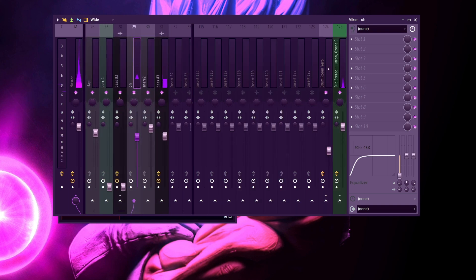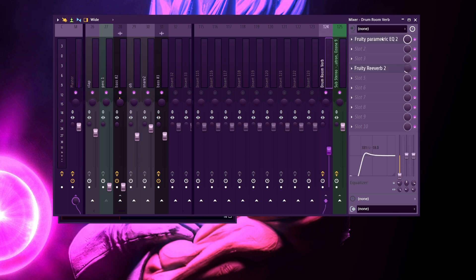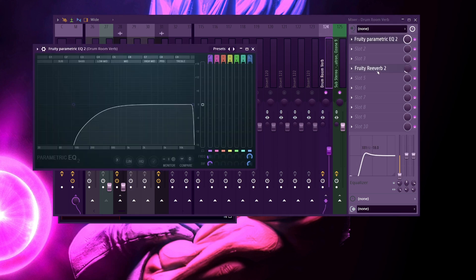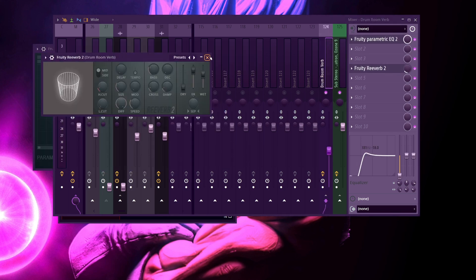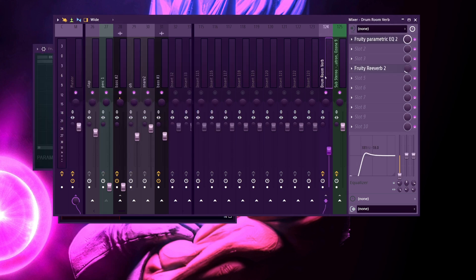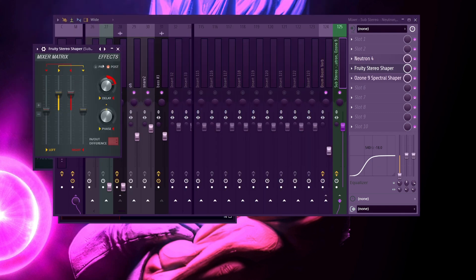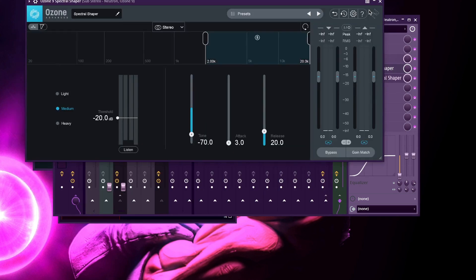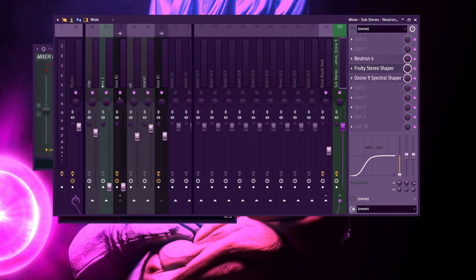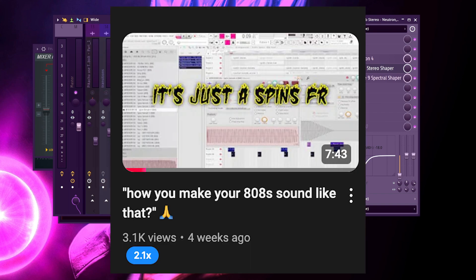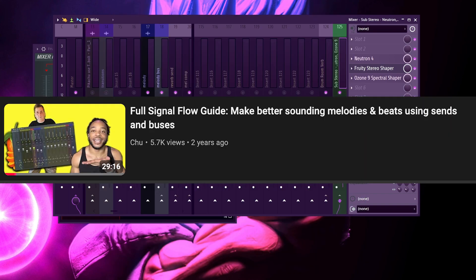I usually hit this console EQ on every sound that's not the kick or the 808 or the bass. I'm also going to send every drum sound to this drum room verb, which is literally just this EQ and this reverb. Oh also, the 808 was getting sent to this parallel compression send for saturation and stereo separation. All that good stuff. Pretty light stuff. Check out this video if you want to learn about how to do the 808 stuff, and check out this video if you want to learn how to do the drum room verb stuff.